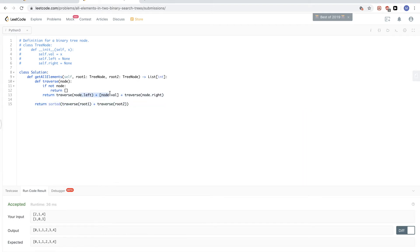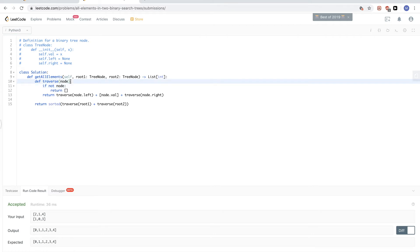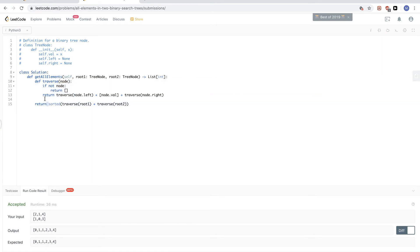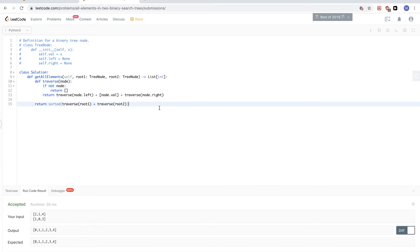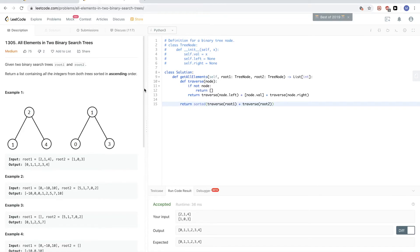In terms of time complexity, you traverse each tree once. If n is the total number of nodes, you do that twice, but then the sorting step takes O(n log n), so it's O(n log n) overall. In terms of space, we use the call stack for recursion, which takes O(log n). That's pretty much it for this first approach.